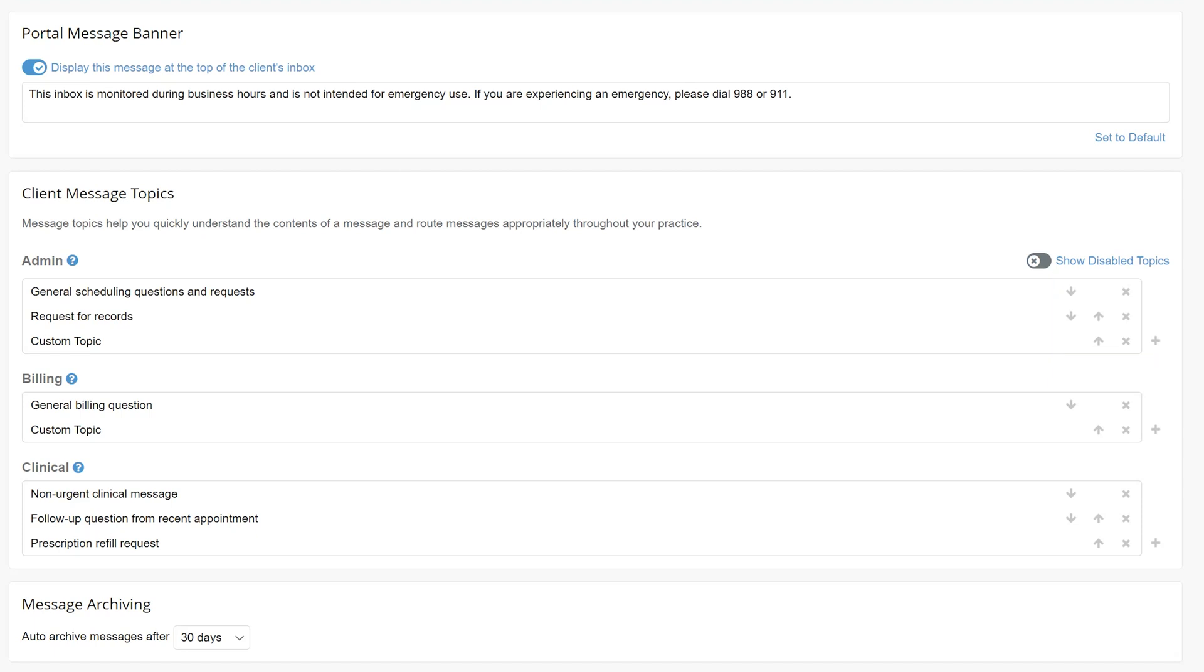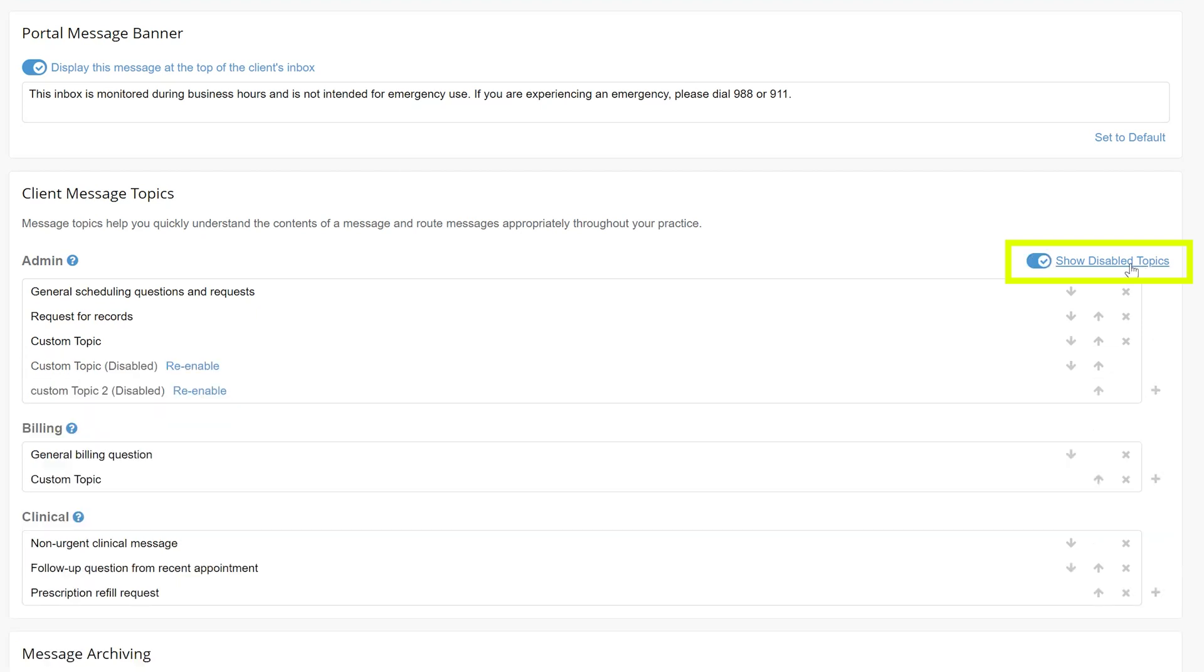Please note that messages tied to a removed topic cannot be fully deleted. Any messages associated with a removed topic can be found by clicking Show Disabled Topics located at the top right portion of the page. From here, you can also re-enable a topic if you need to do so.